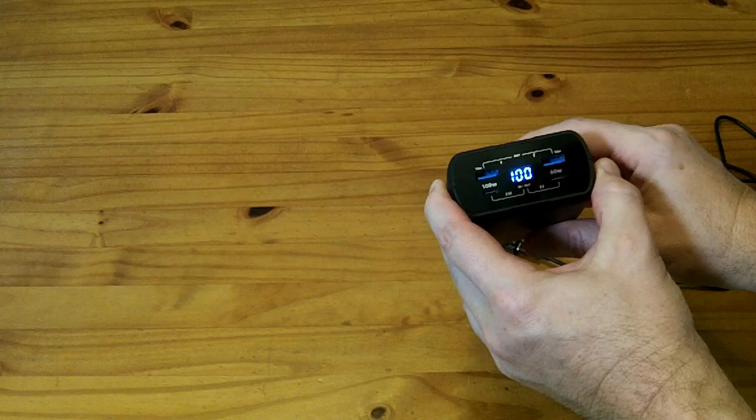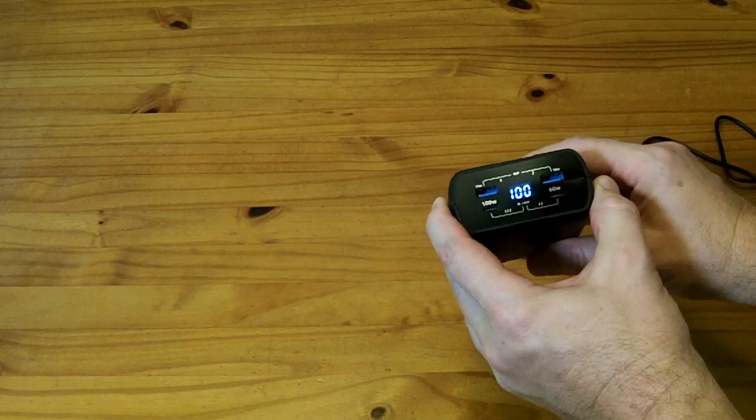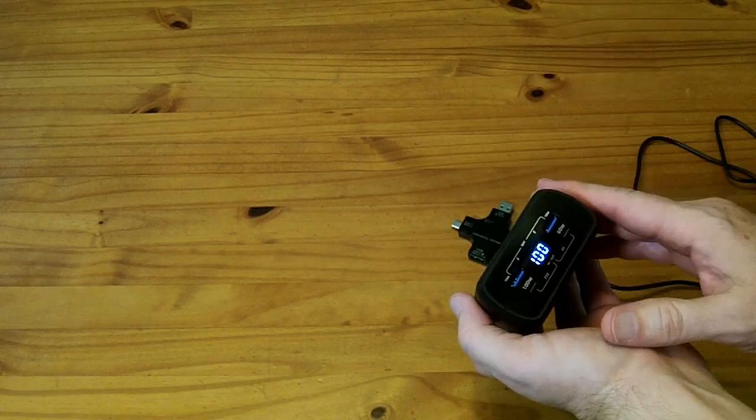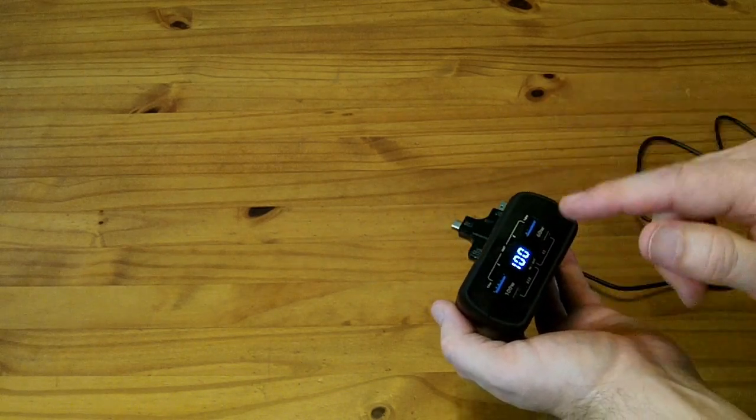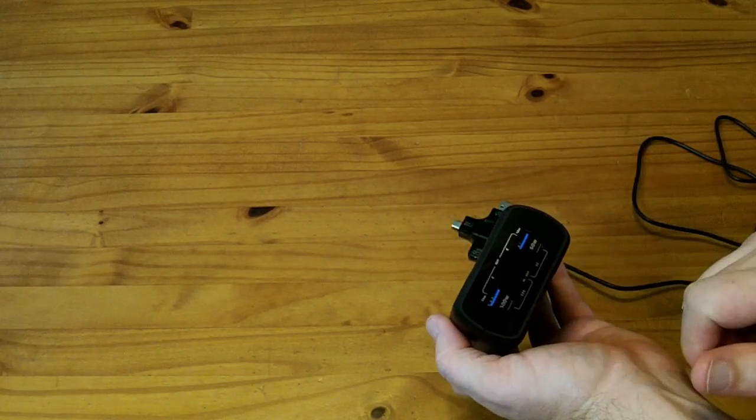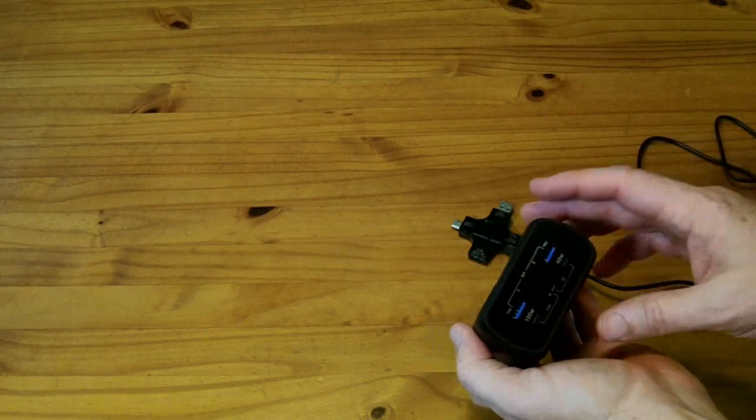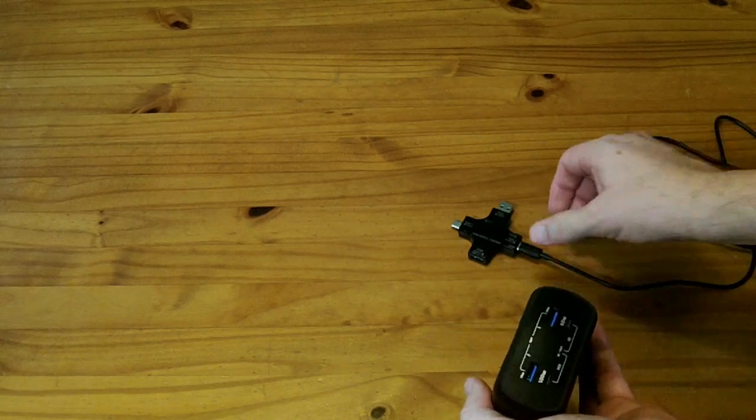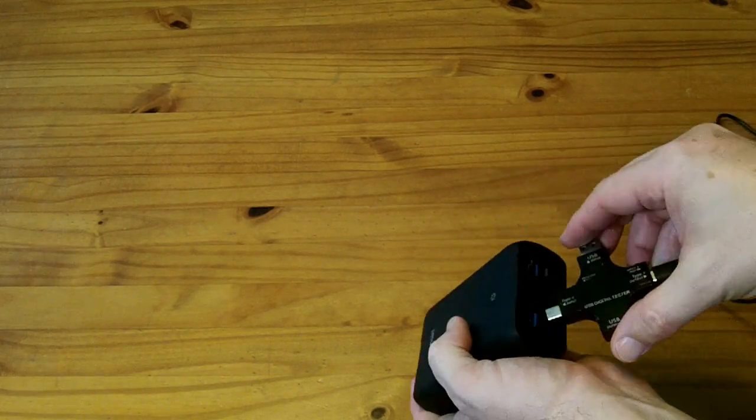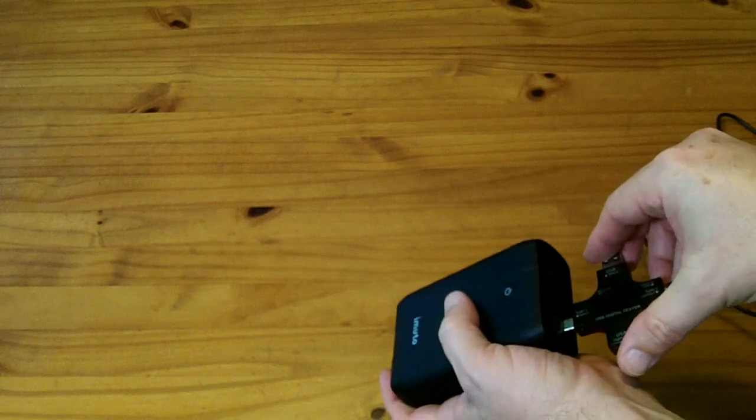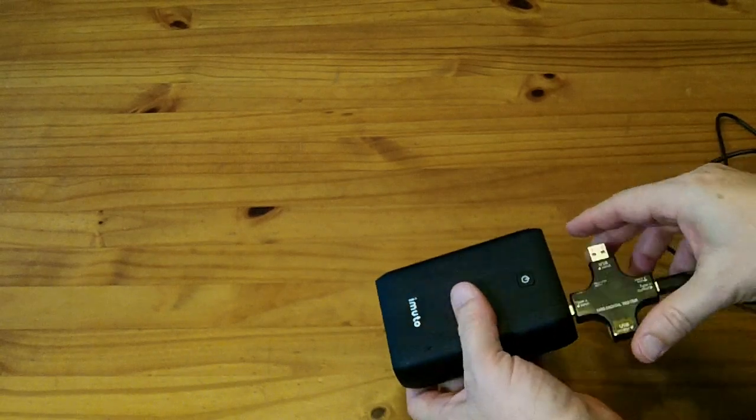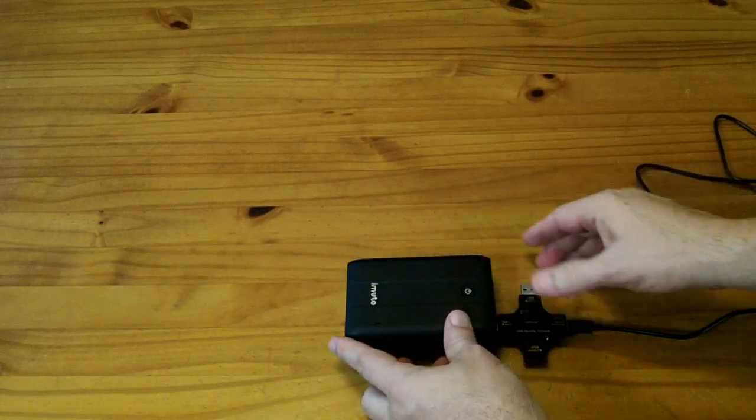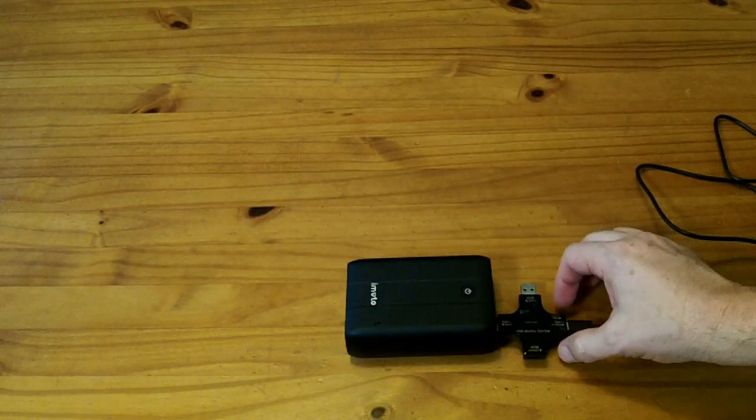I've charged this guy up to 100%. Last time we discharged it all the way with a 5 volt load at basically 15 watts. Today we're going to discharge it using a laptop that's going to be drawing significantly more than that at 20 volts.